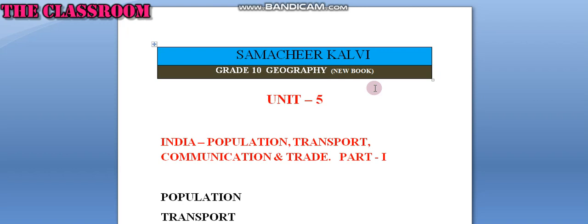This is the video about Samachir Kalvi, Dating, Geography, New Book, Unit 5, India: Population, Transport, Communication, Trade, Part 1.